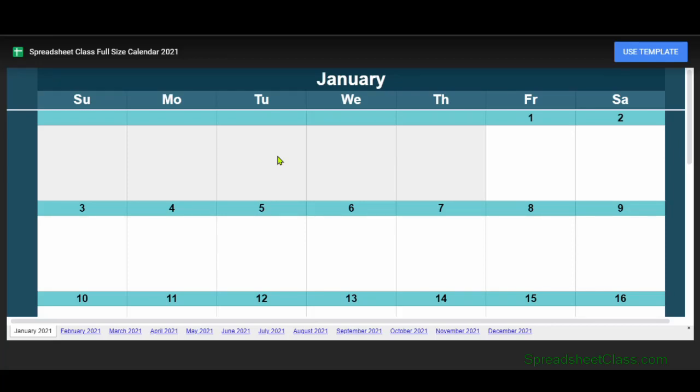In this video, I'm going to show you how to use the calendar templates from Spreadsheetclass.com. There's a few different versions of the calendar template that you can pick from.